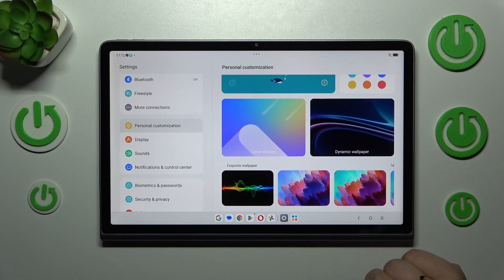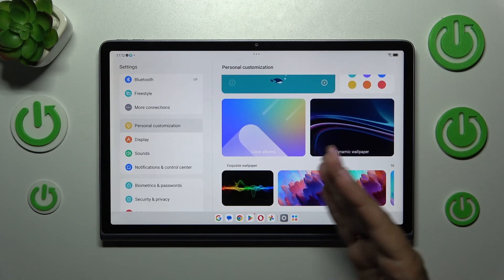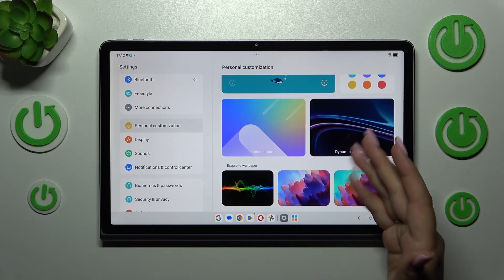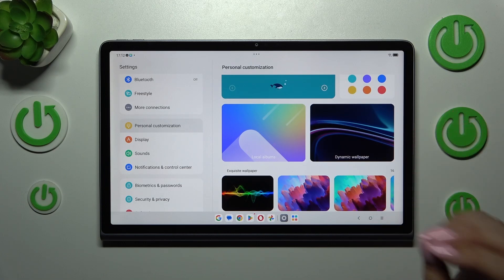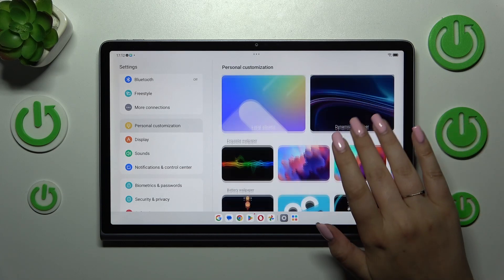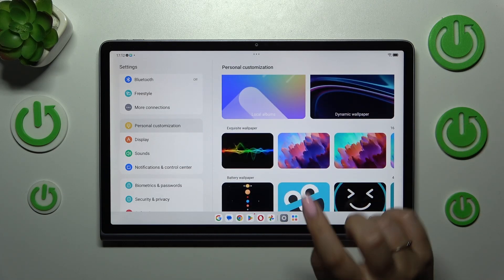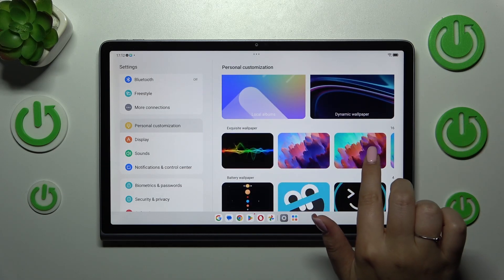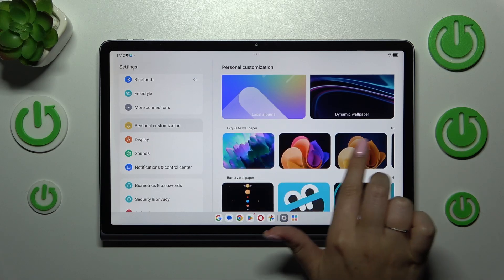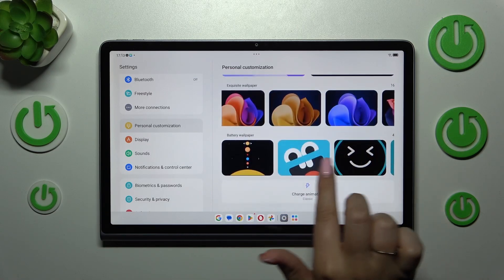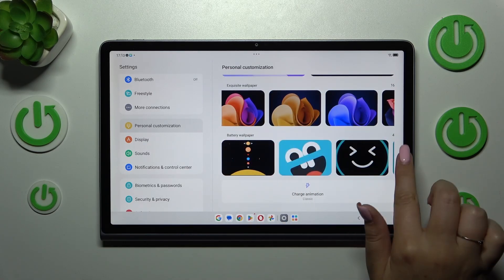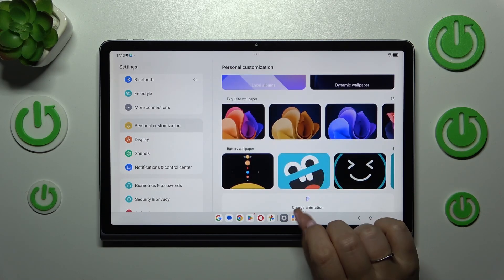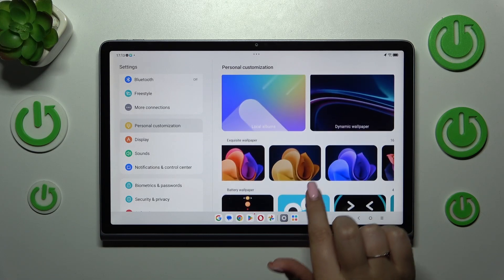We've got local albums, dynamic wallpapers which are pre-installed and animated ones, exquisite wallpapers which are static, and battery wallpapers connected with the battery — those can only be set on the lock screen.